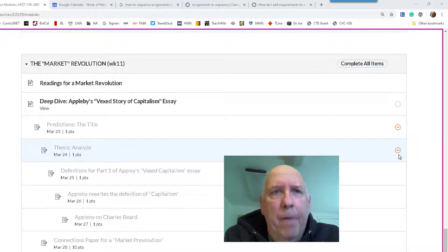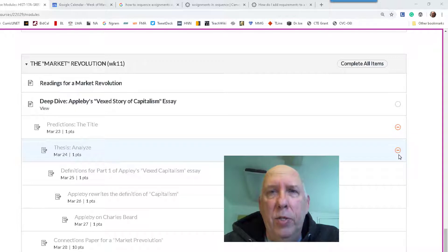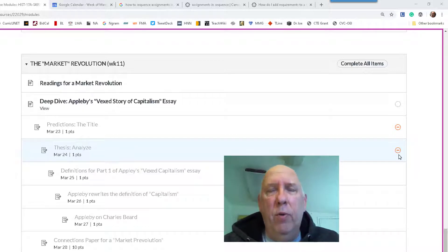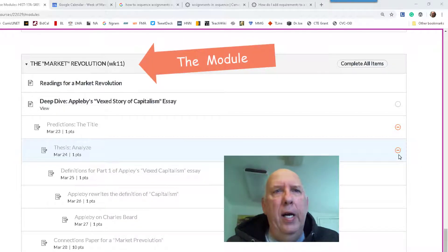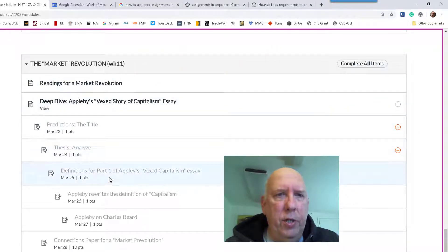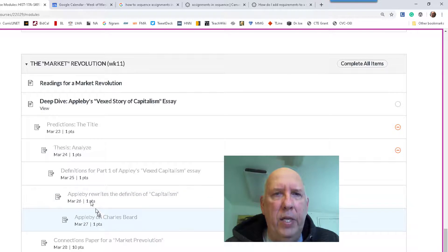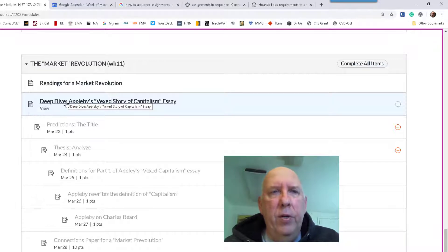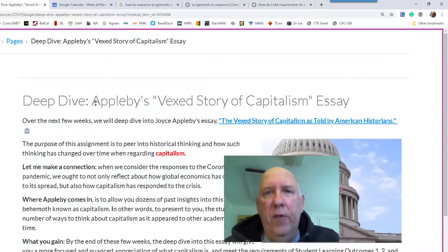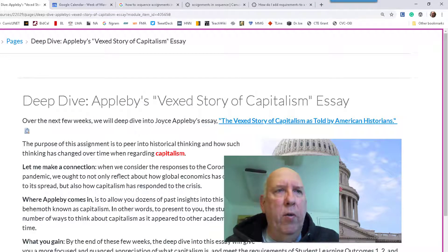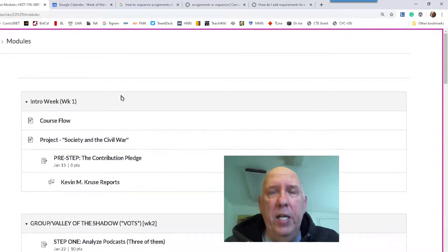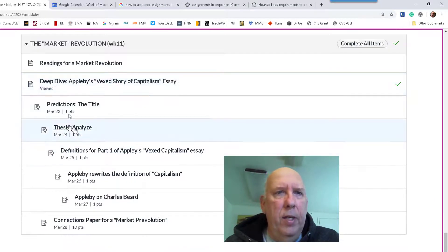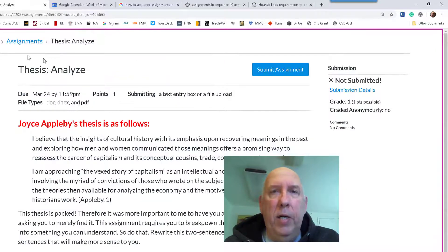What I want to show you is my screen, and this is what it looks like to a student when they open a module. This module for this week is the Market Revolution. When a student clicks on assignments that are due, they can't open them because they have to view the first one first. So when they view the deep dive on Applebee's 'Vexed Story of Capitalism,' they go back to the modules and can now click on the other items.